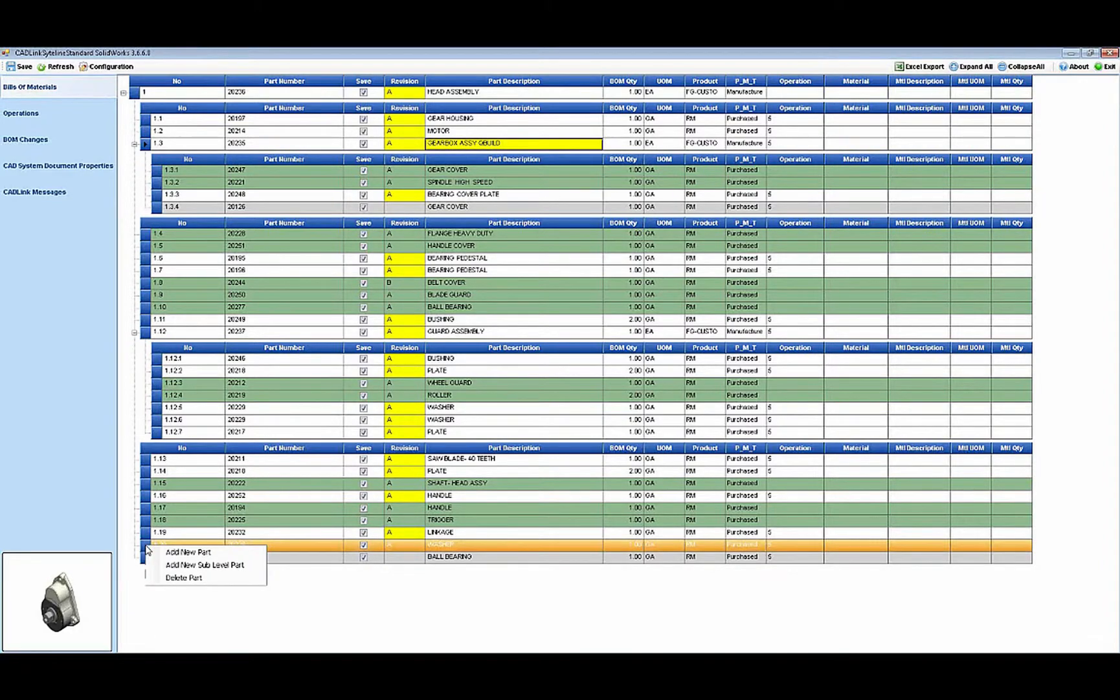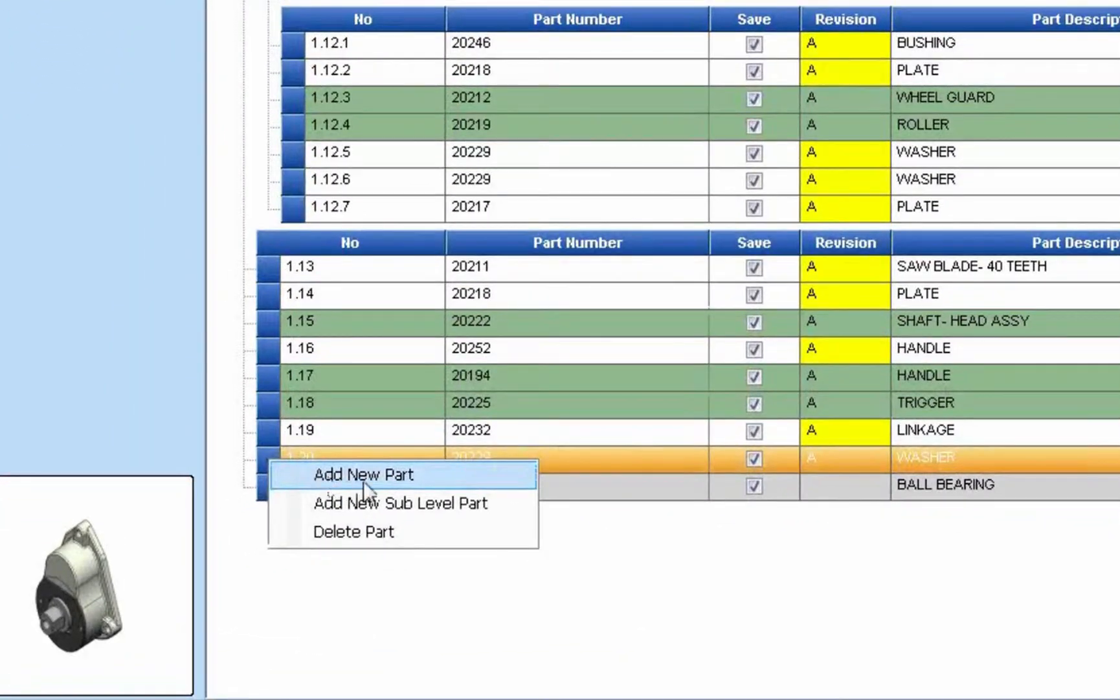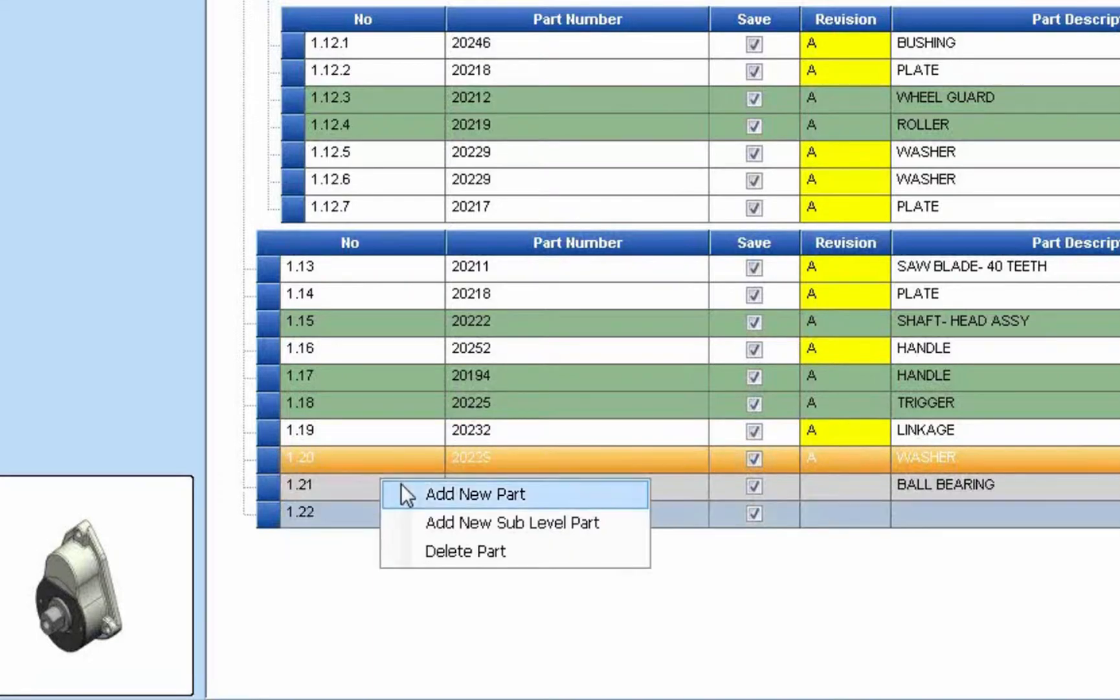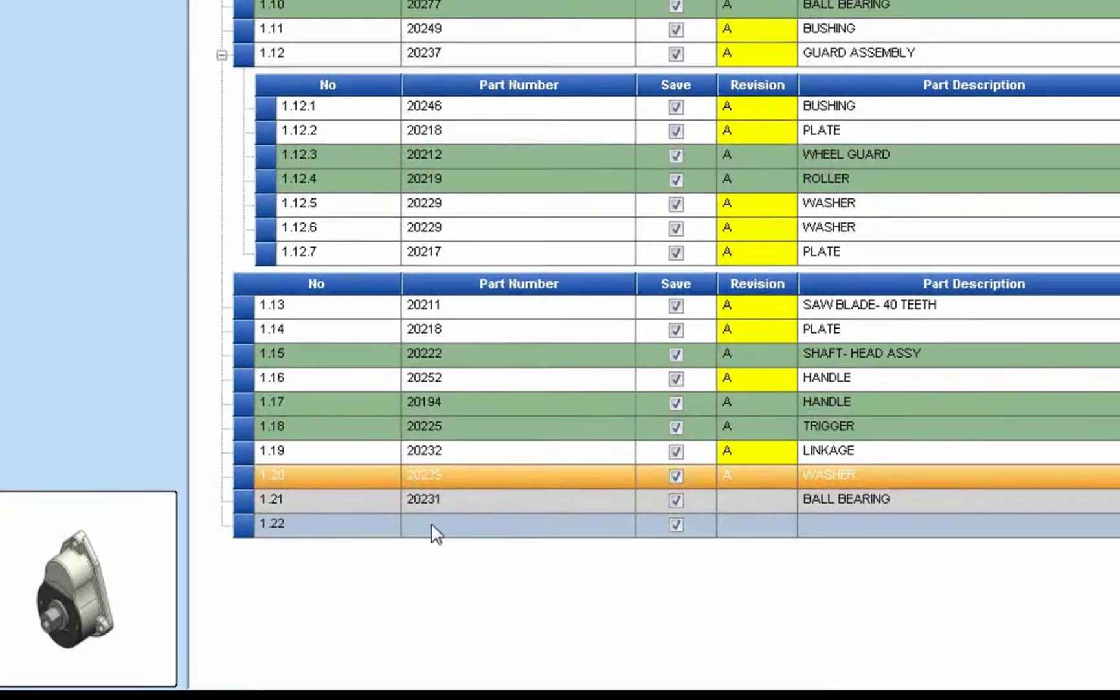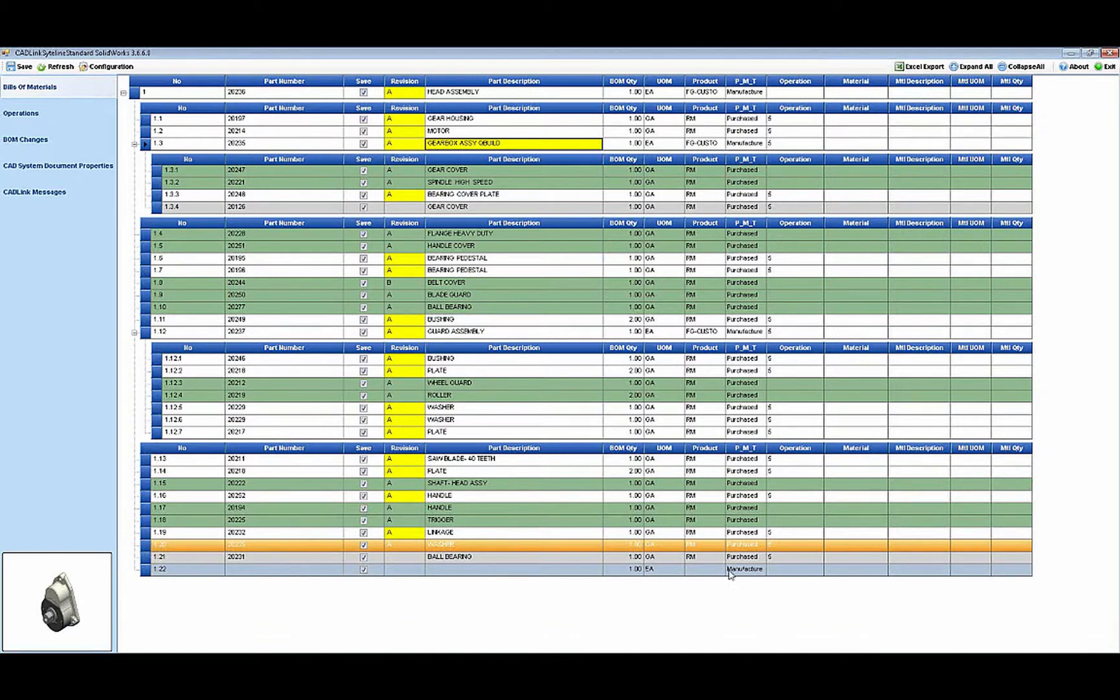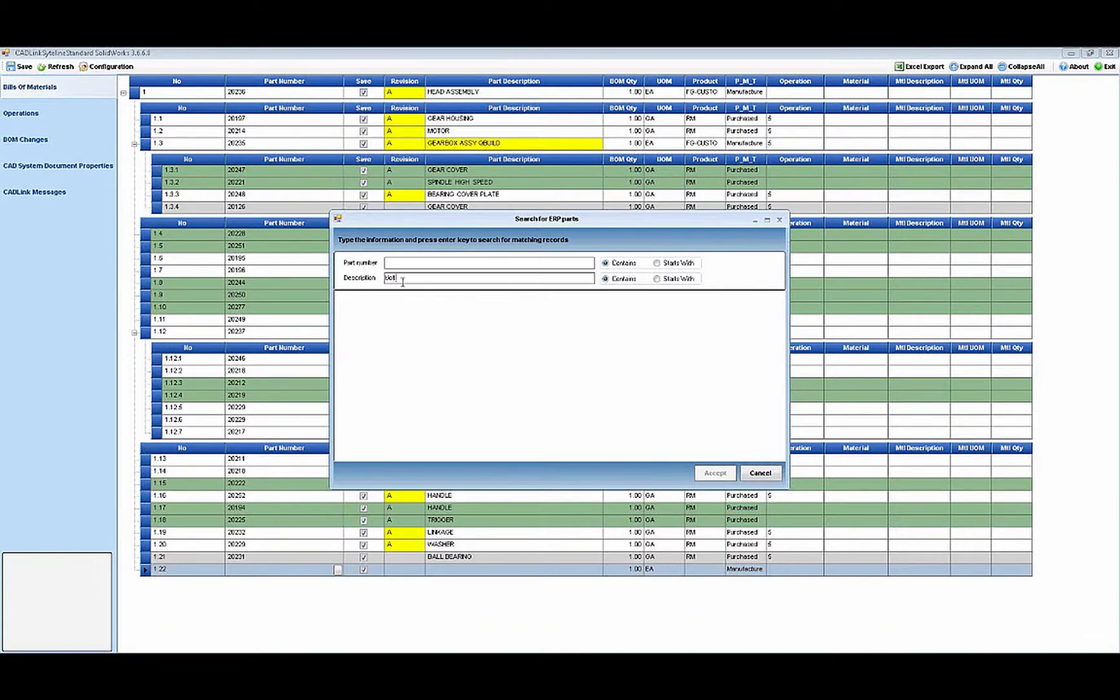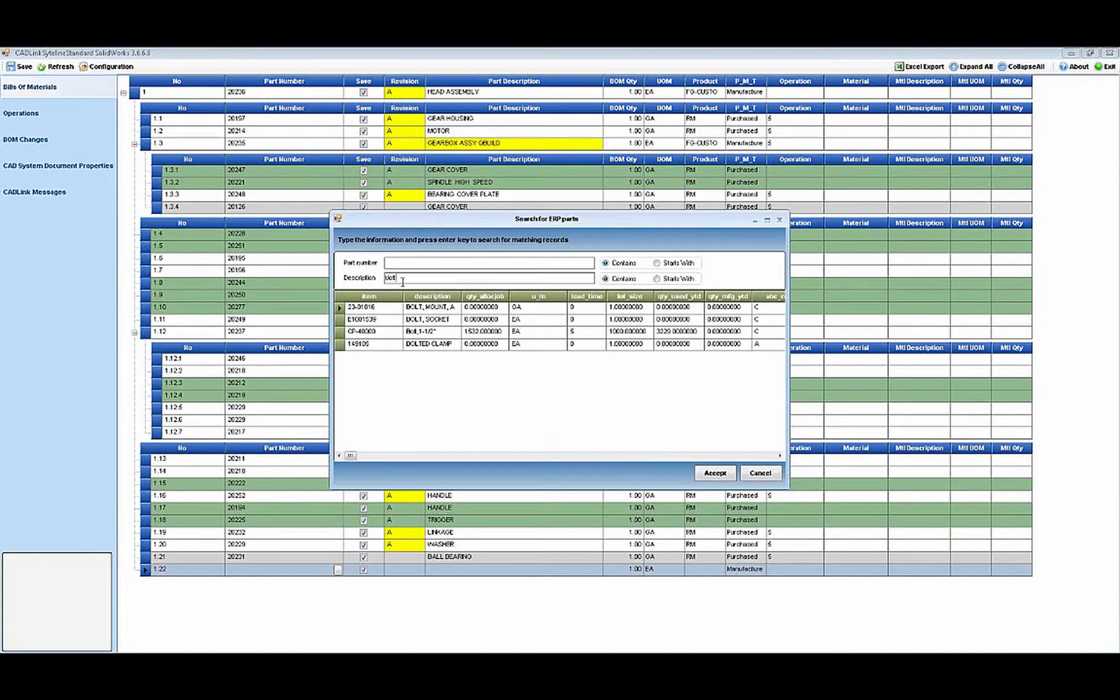Along with making field level data changes, you can also add new items to the bill of material directly in CADLink as well. This is especially beneficial for adding items to the BOM that may not be internal to the assembly. CADLink being connected directly to Siteline opens a search window to enable you to search the Siteline master data.